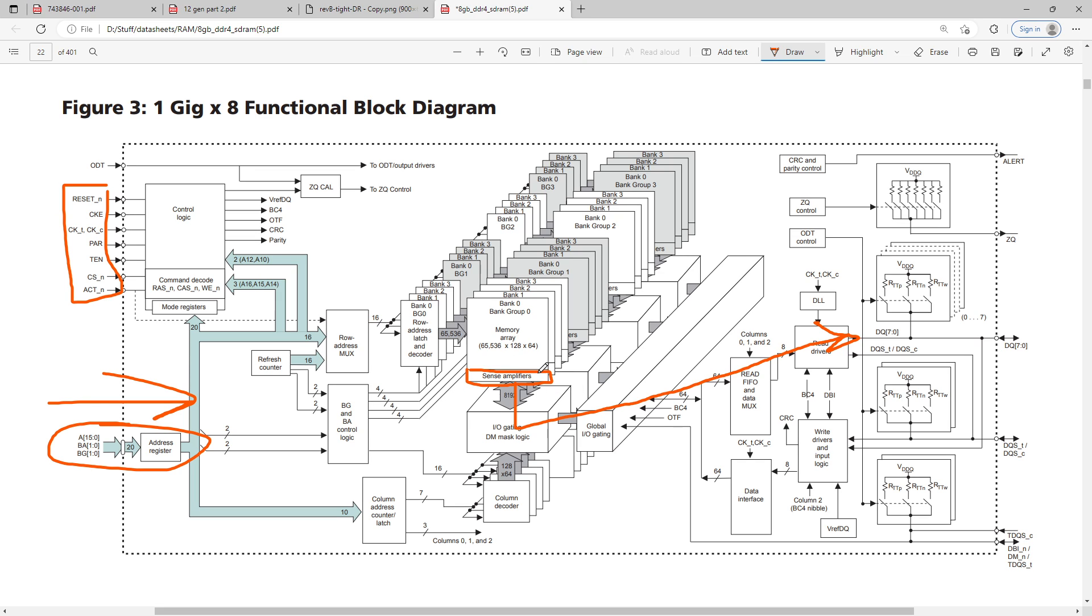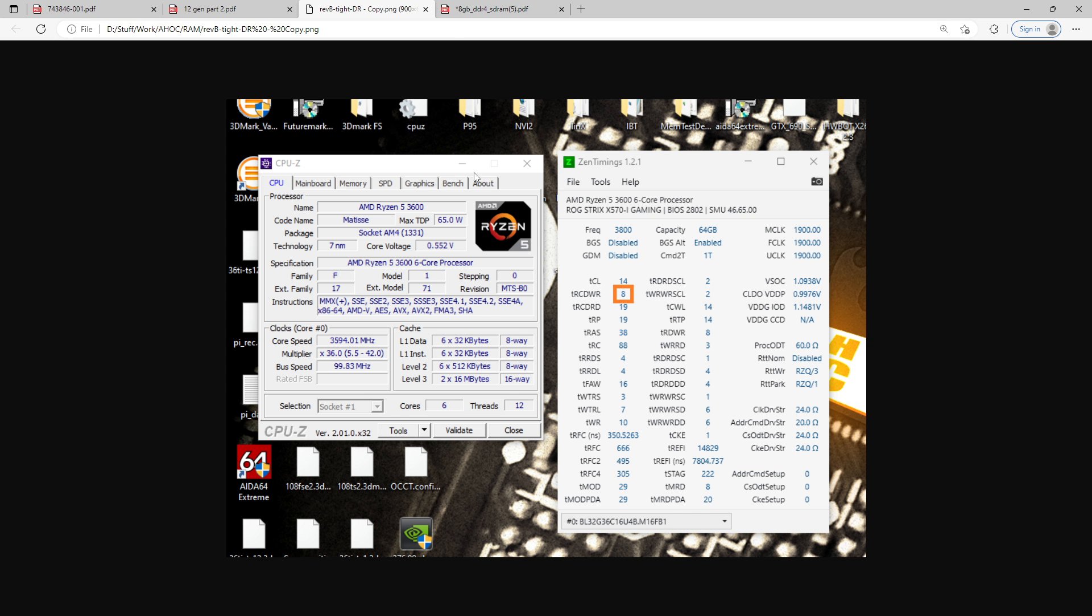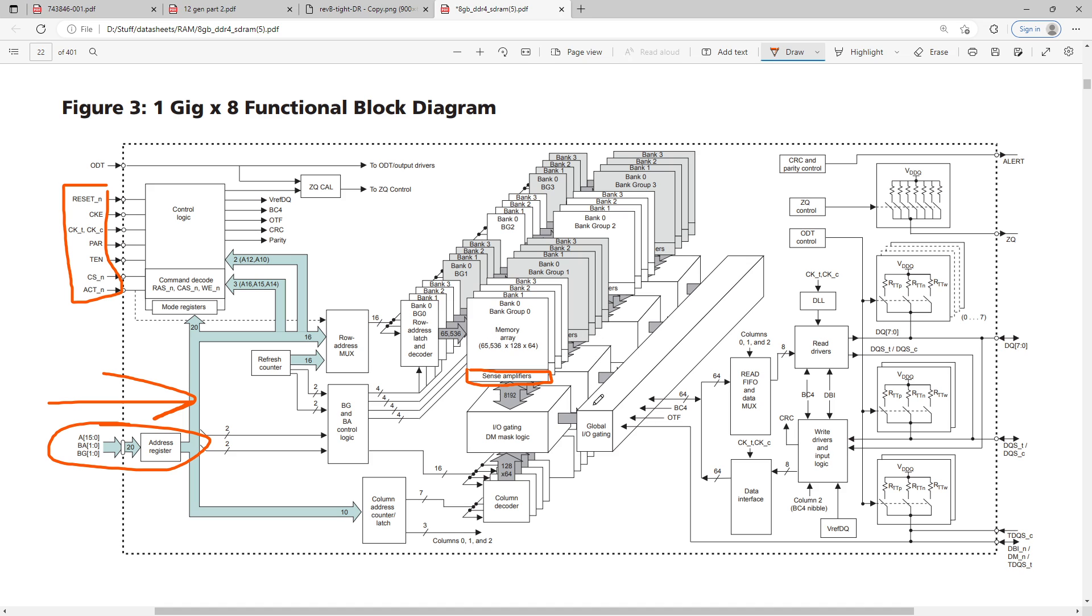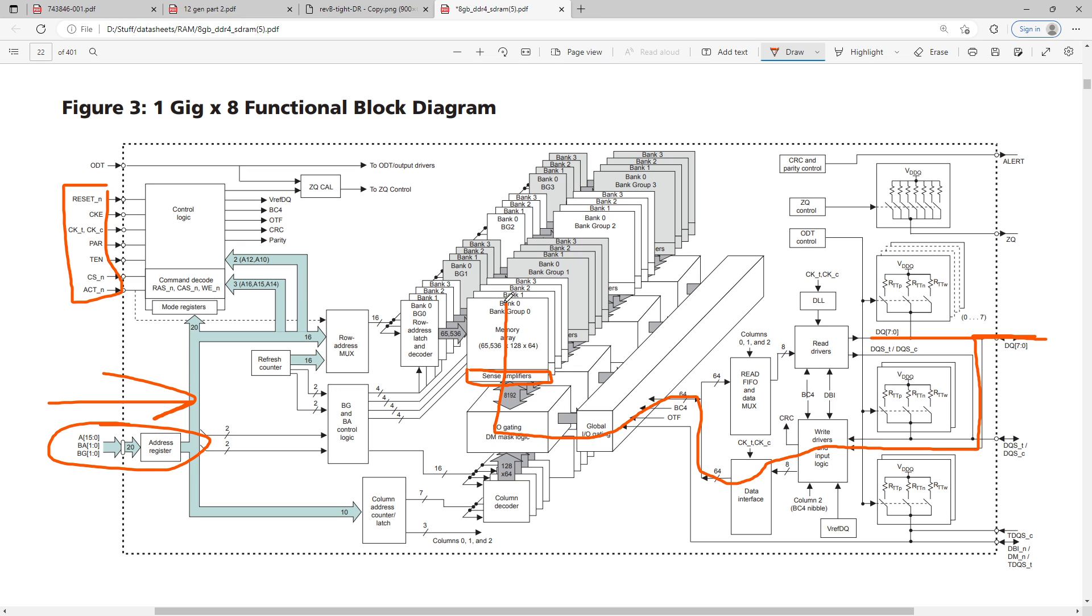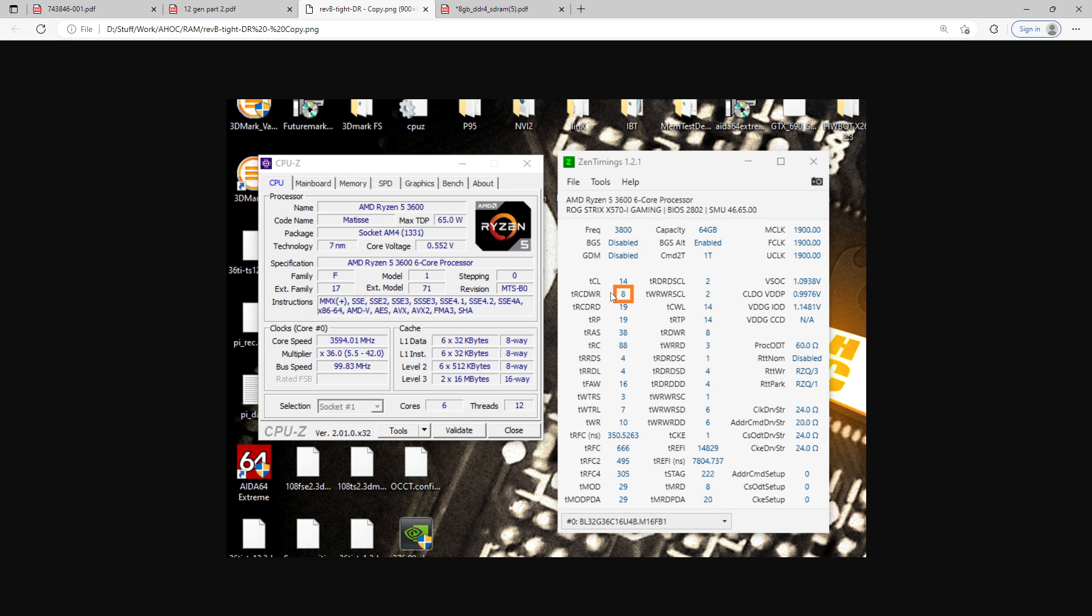However, during a write operation, we don't care about reading the data. We literally could not care less what data is currently in the memory array, because we are writing over it. And this is why TRCDWR can be so incredibly low. Because during a write operation, we send data in through the data queue, and actually I've screwed that up, it goes in, it hits the write drivers, and then it goes through all of this gating stuff, and then we just write that data directly into the memory array, bypassing the sense amplifiers. So, regardless of if the sense amplifiers actually read the data from the memory array correctly or incorrectly, we don't care, we're not reading it. We're writing over the data. So that's why you can set TRCDWR so incredibly low, because we just don't care about what data is currently in the memory array.